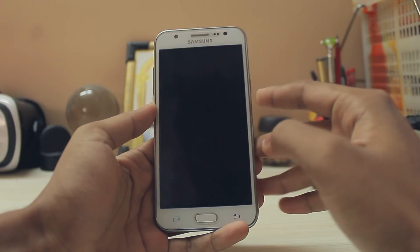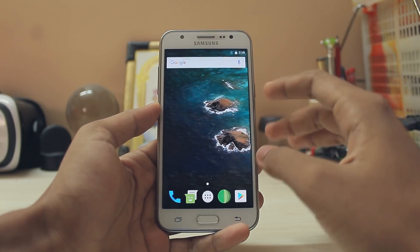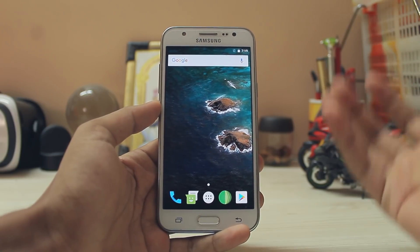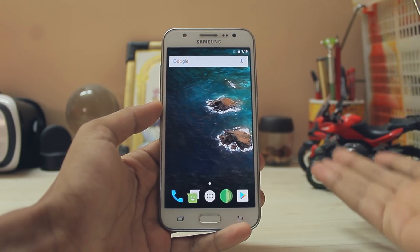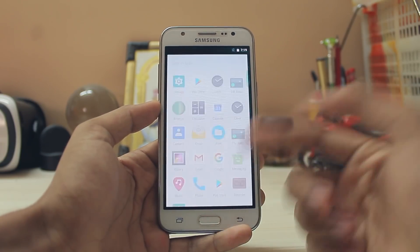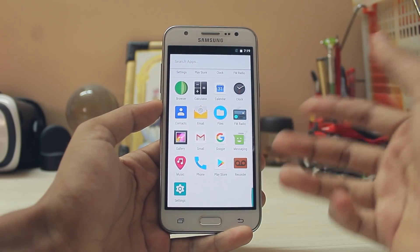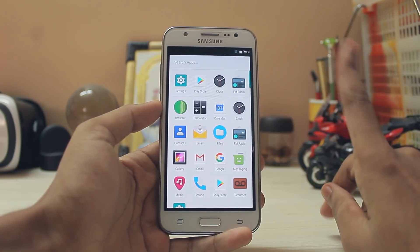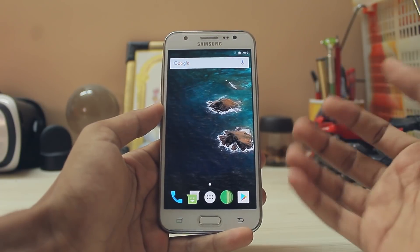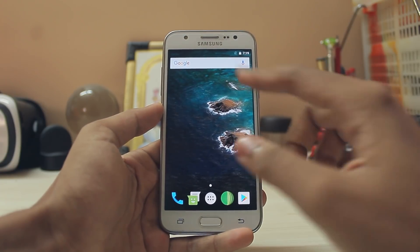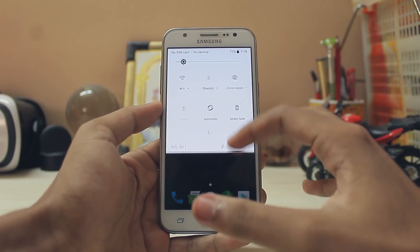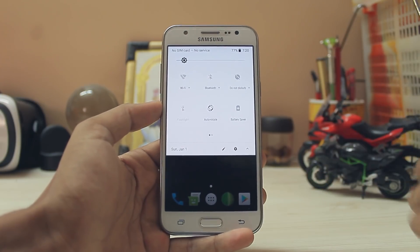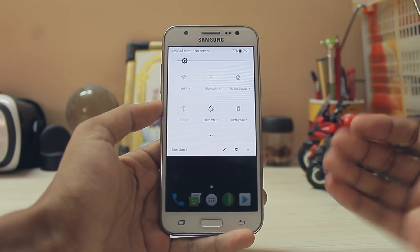What is up guys, welcome back to another video. In today's video I'm going to show you how you can get the latest Android version by Samsung, Android 7.1.1, on your Galaxy J5 2015. As our J5 2015 is getting old and it's not getting good updates like the newer devices such as the 2016 one, I'm going to show you how you can do it unofficially.